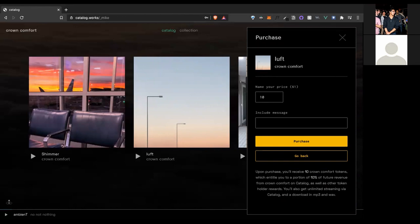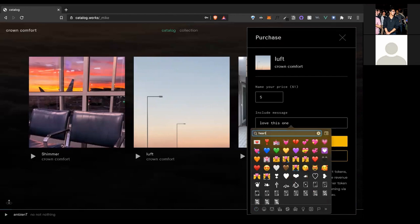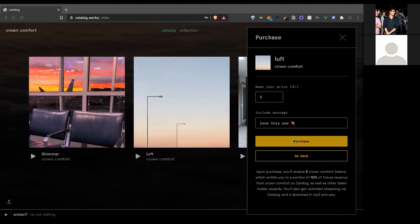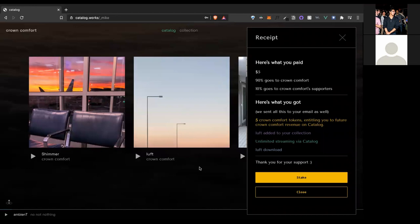Right now, we're using a curve that's just one to one. So if you spend five DAI, you're going to receive five tokens. But we're working on a curve that is proportional to not only the amount you spend, but when you spend it. So earlier supporters are going to be rewarded with more tokens than later supporters.